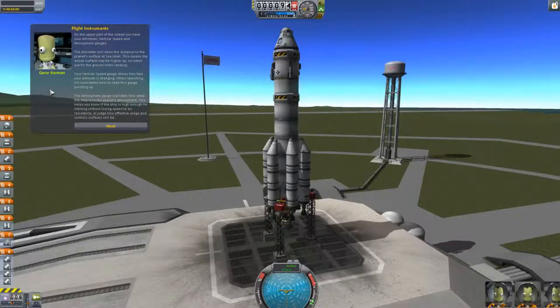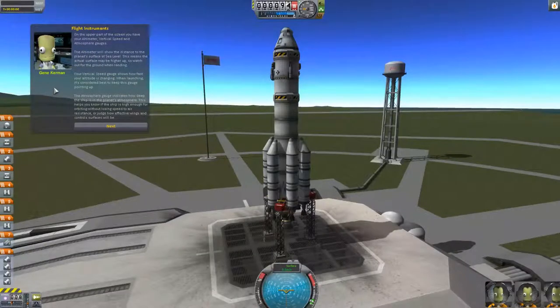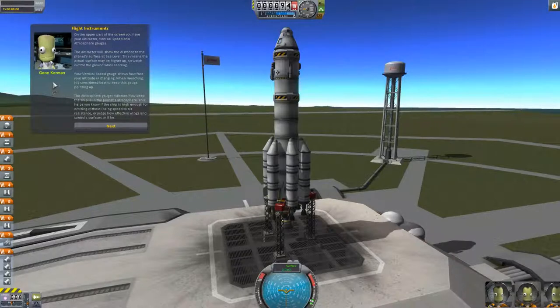Greetings all, Frog here. Let's learn Kerbal Space Program. We are here in the flight tutorial. If you did not catch the first episode, you might want to go back and see where we've gone. We've gone through the basic building tutorial. Now we're going through the basic flight tutorial.